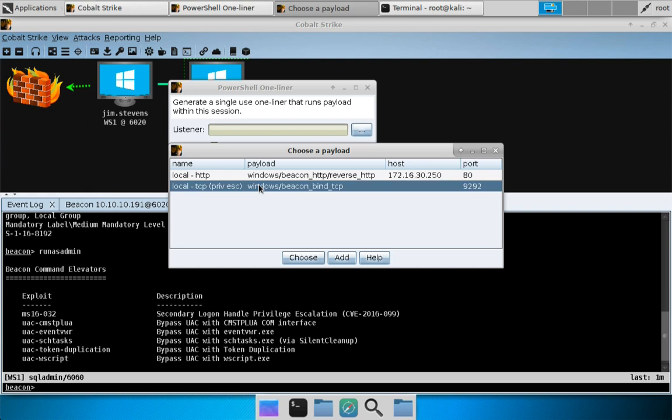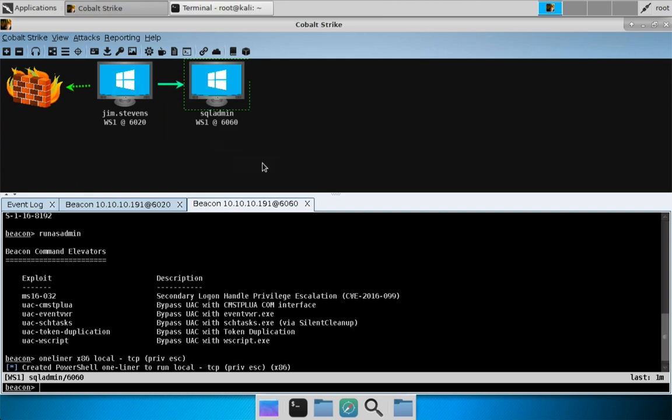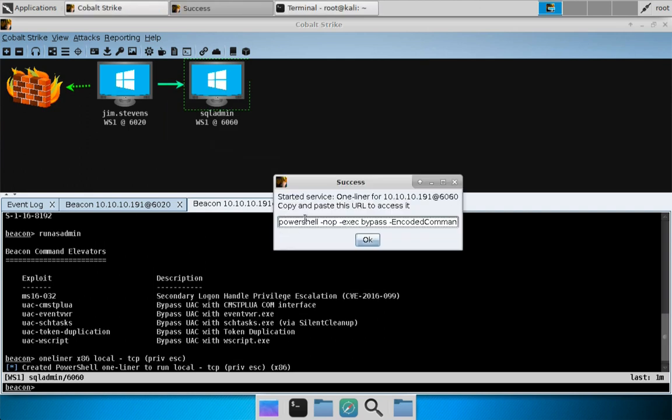We'll do our TCP beacon again and we're going to use a 32-bit beacon. I'll tell you why: our SQL admin beacon is in a 32-bit context, and therefore a 32-bit PowerShell one-liner has the most chance of success. If 32-bit PowerShell is in your path and you try to do a 64-bit payload, it's not going to work unless you specify the full path to 64-bit PowerShell. So we're just going to do 32-bit right now, hit launch.